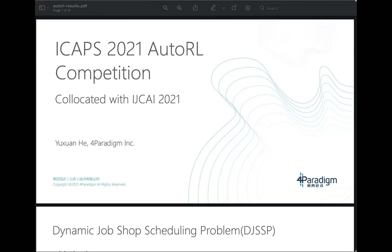Hello everyone, thank you so much for coming and joining us. This competition is co-located with ICAP 2021 and IGCAP 2021. We are very pleased to have this opportunity to present our results. I'm Yuxuan He from 4Paradime Company.